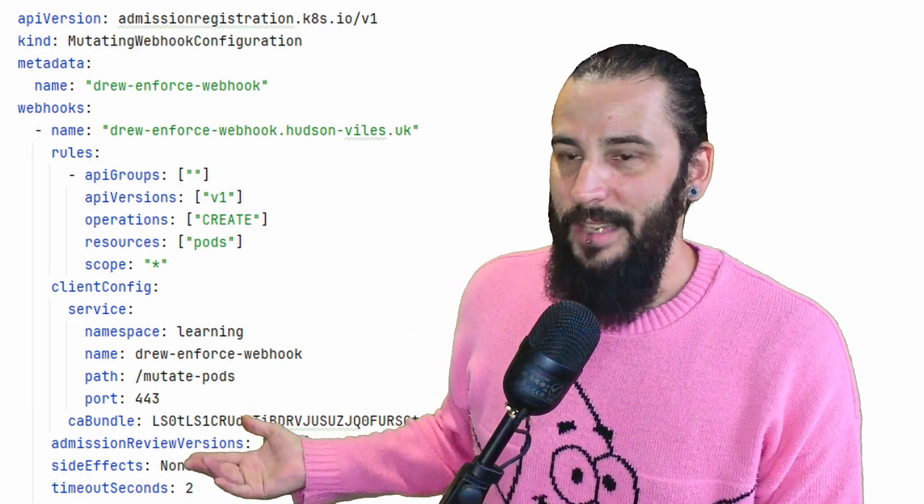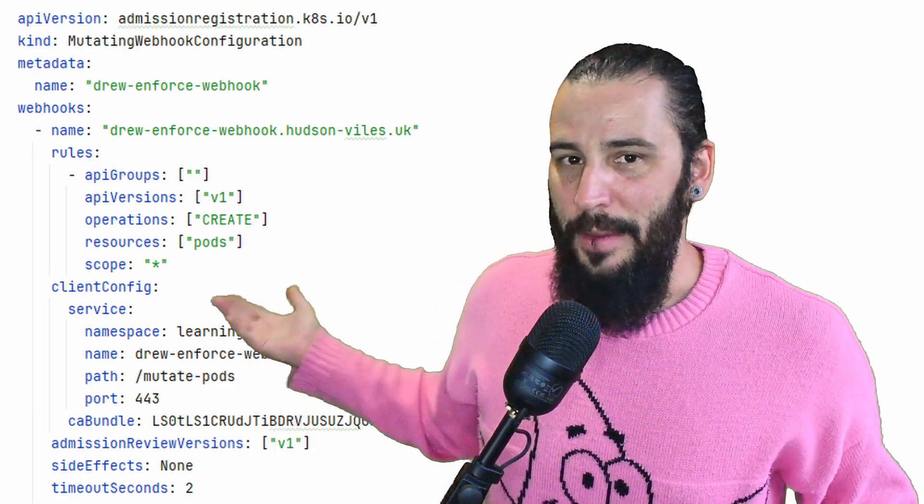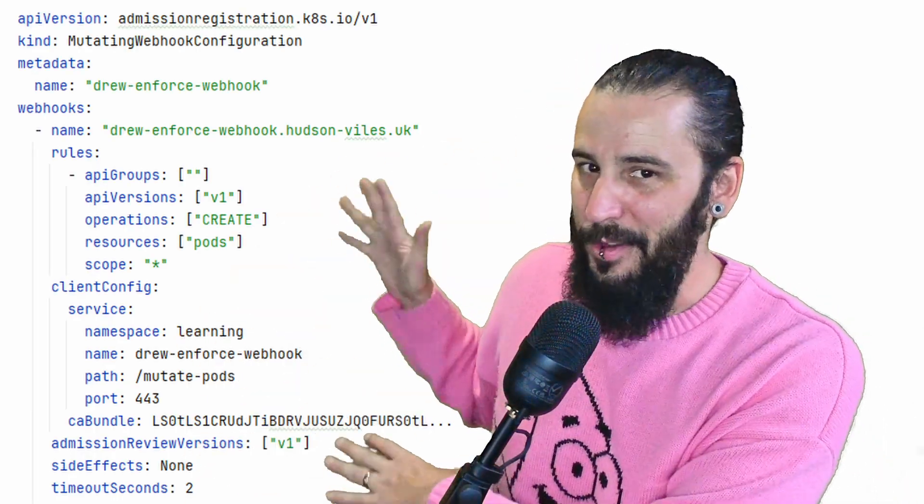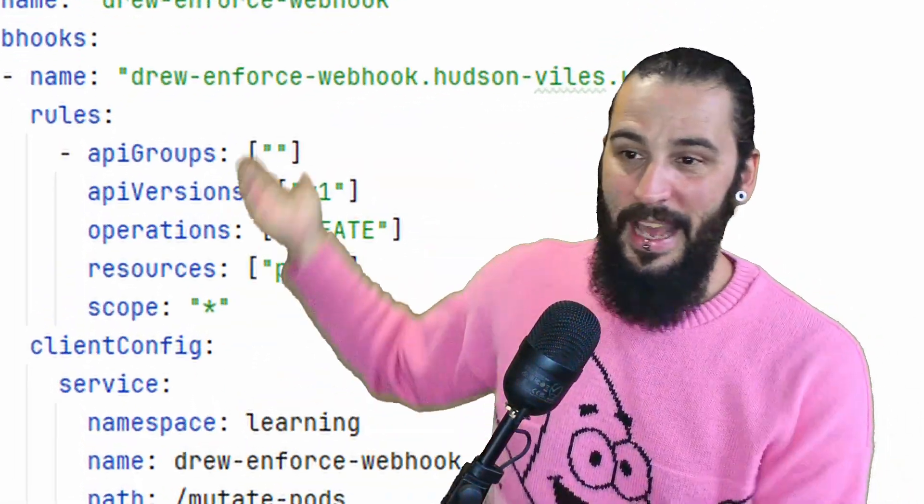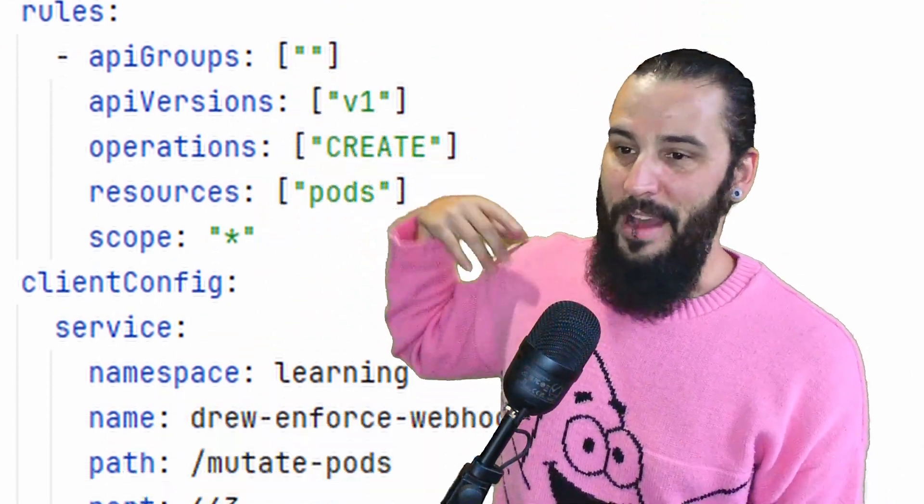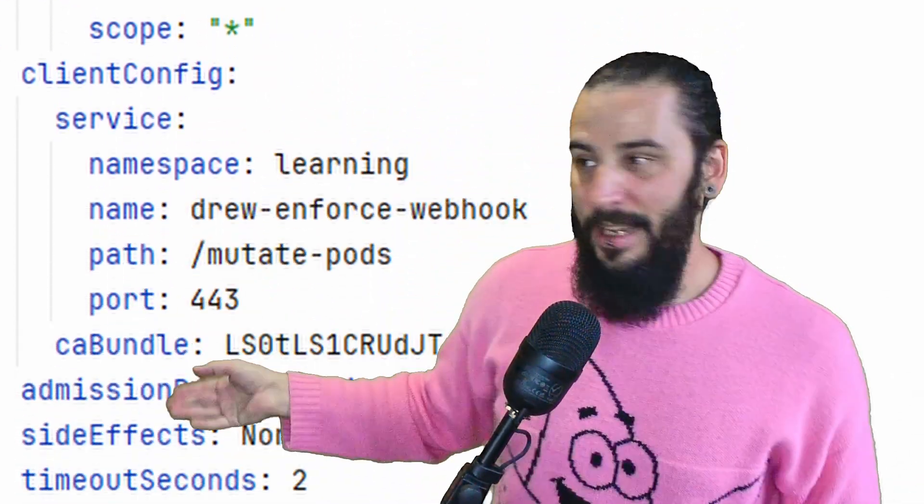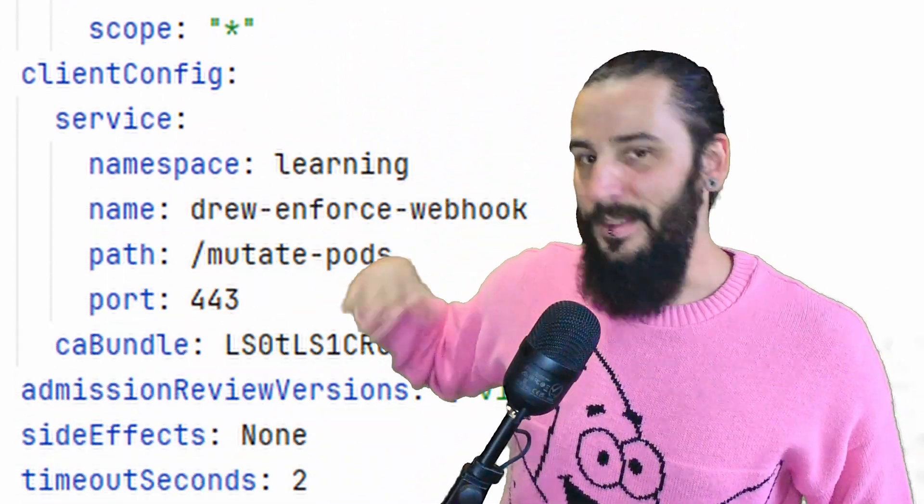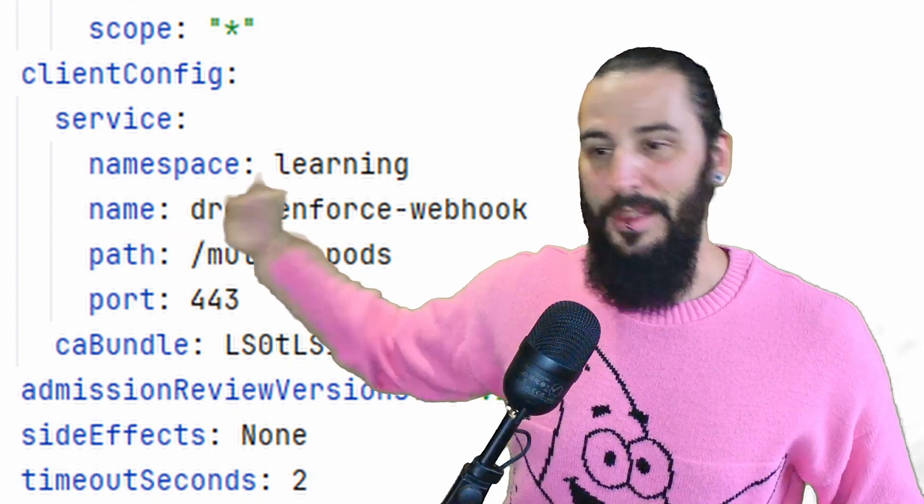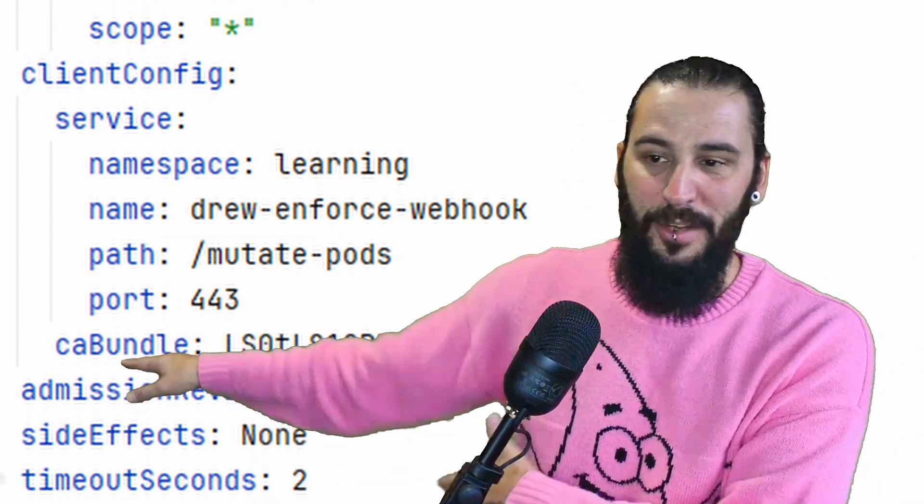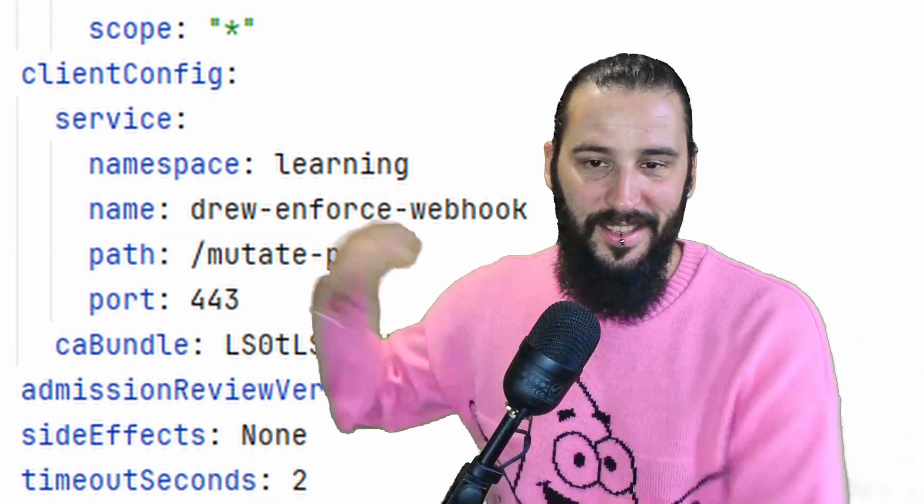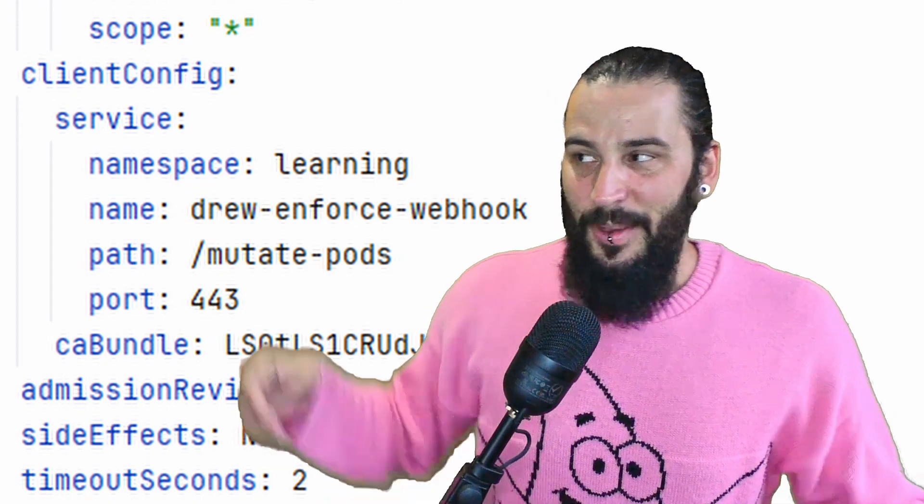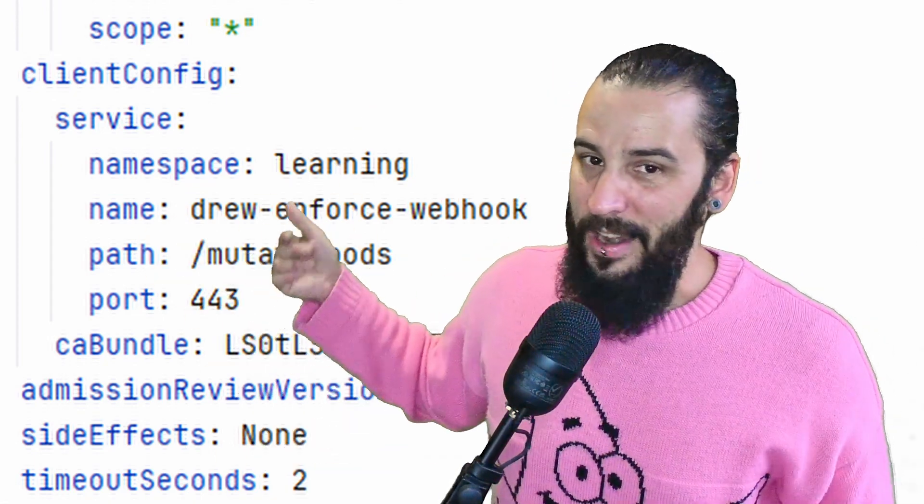Let's take a look at the mutating one. So as you can see, it's essentially the same thing. I have pretty much exactly the same configuration. So again, we have create pods. We have our client config for the namespace learning, for this service, for this path, for this port. With the CA bundle, admission review versions, side effects, and the timeout. So it's pretty much the same thing. We're just hitting a different path, really. That's all that's happening. So what happens now is when we create a pod, those two endpoints will be hit. When those endpoints are hit, the stuff that we said would happen in the program will happen, and then we will get a result.